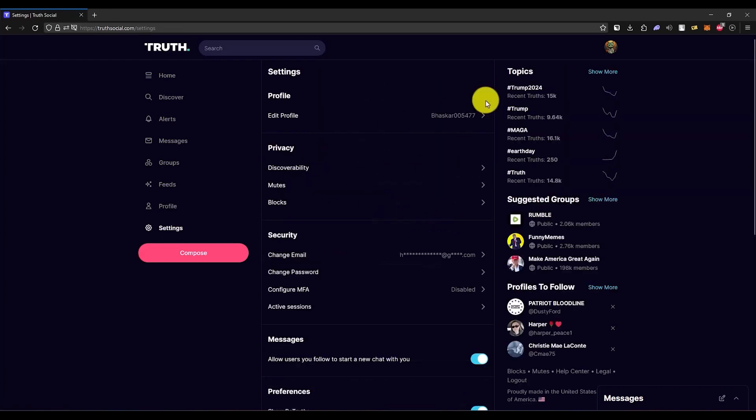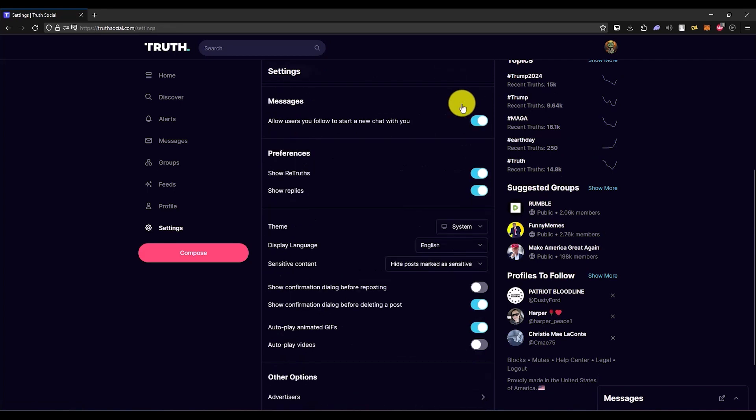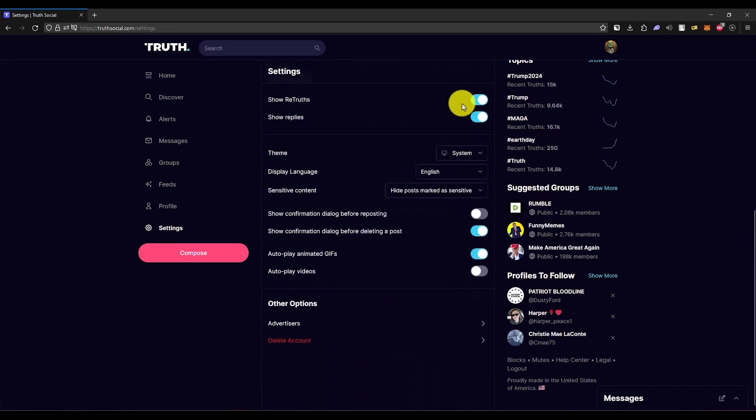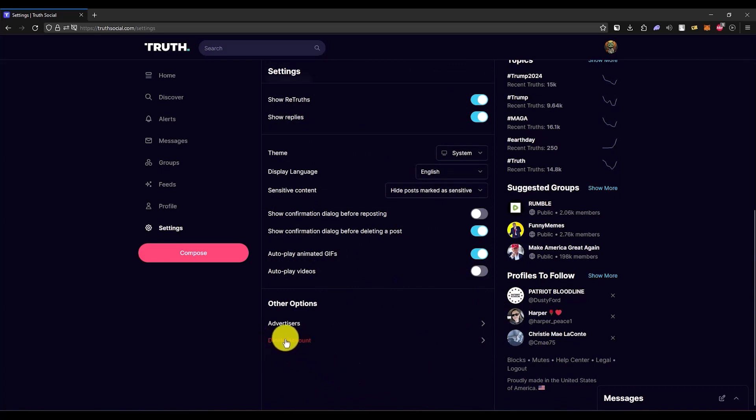Now in Preferences, all you have to do is scroll down to the very bottom. Over here you will have two options, and you will also have the option of Delete Account. Click on this option.